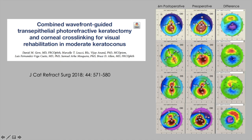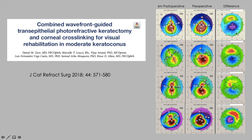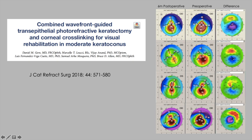Here are four sequential cases taken at random from that series showing the typical pattern we see in topography after treatment—a flattening over the apex of the cone and a steepening of the superior cornea, resulting in a more symmetrical shape better centered on the corneal vertex. Not absolute perfection post-operatively, but certainly an improvement in the optical shape.